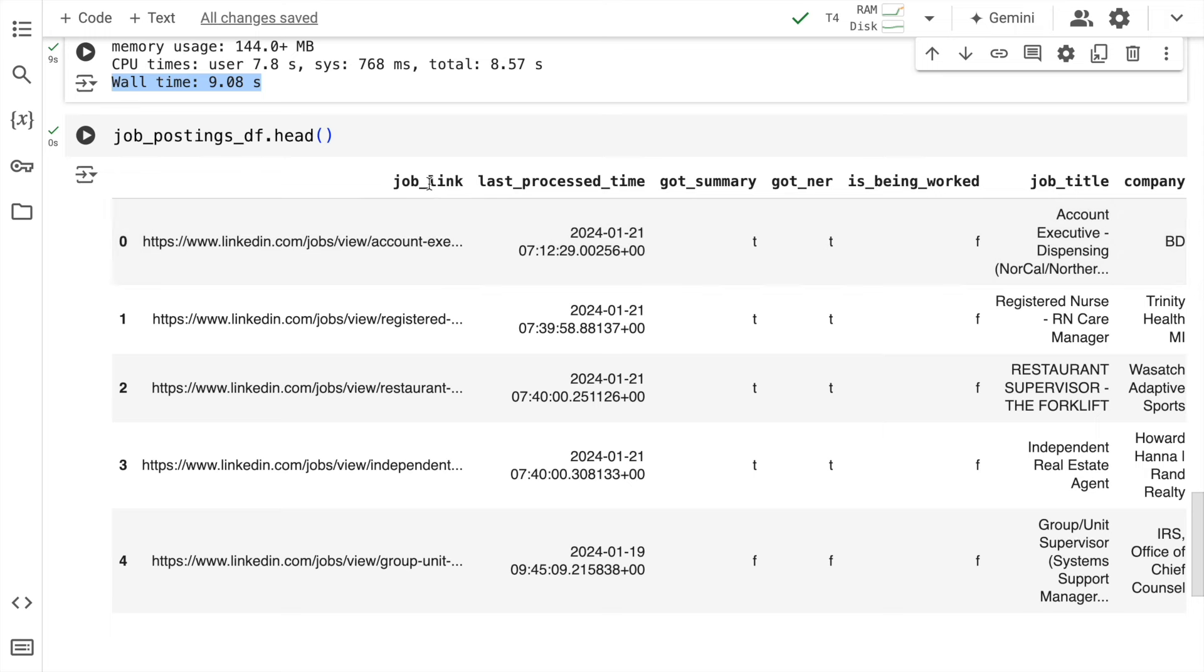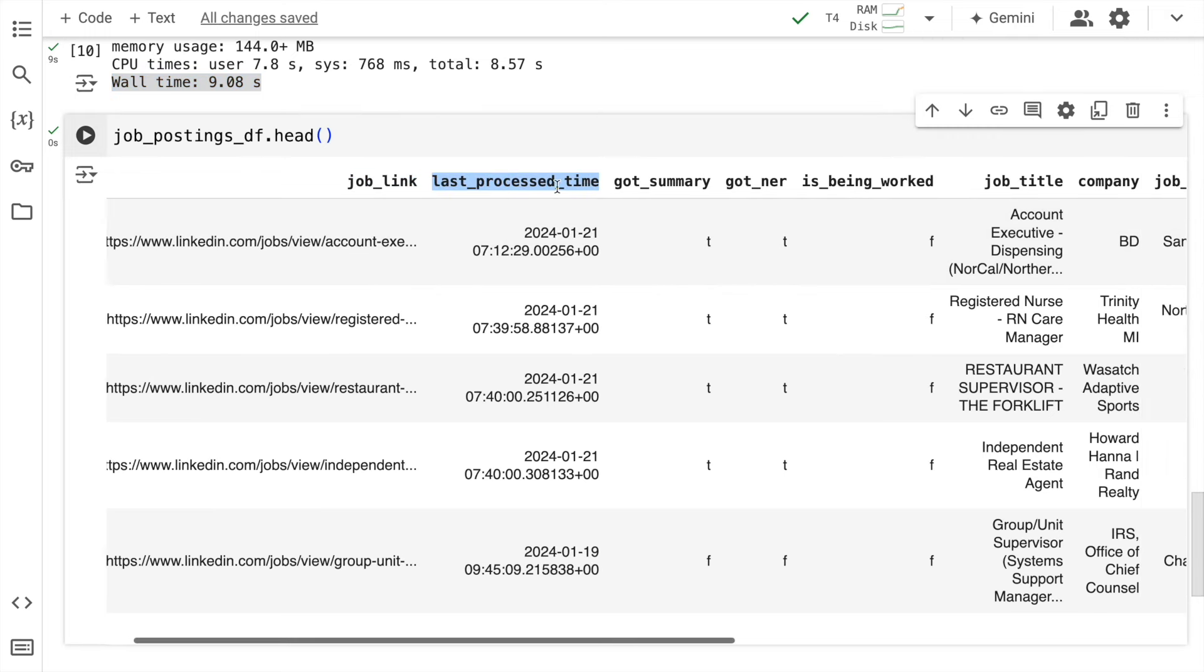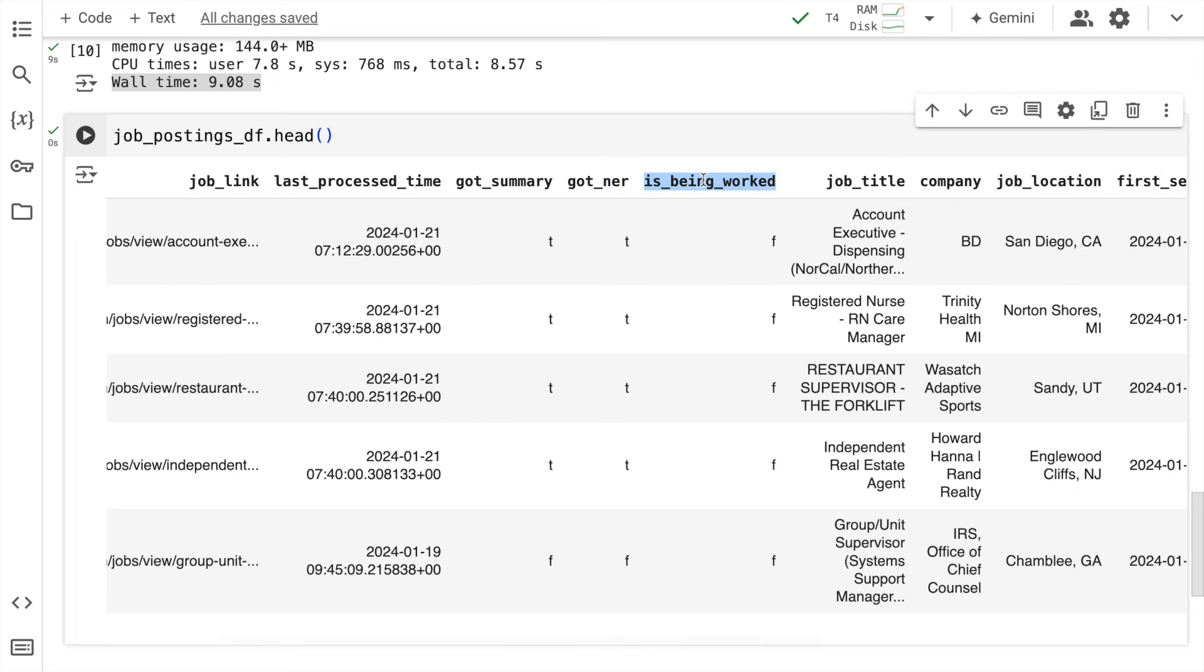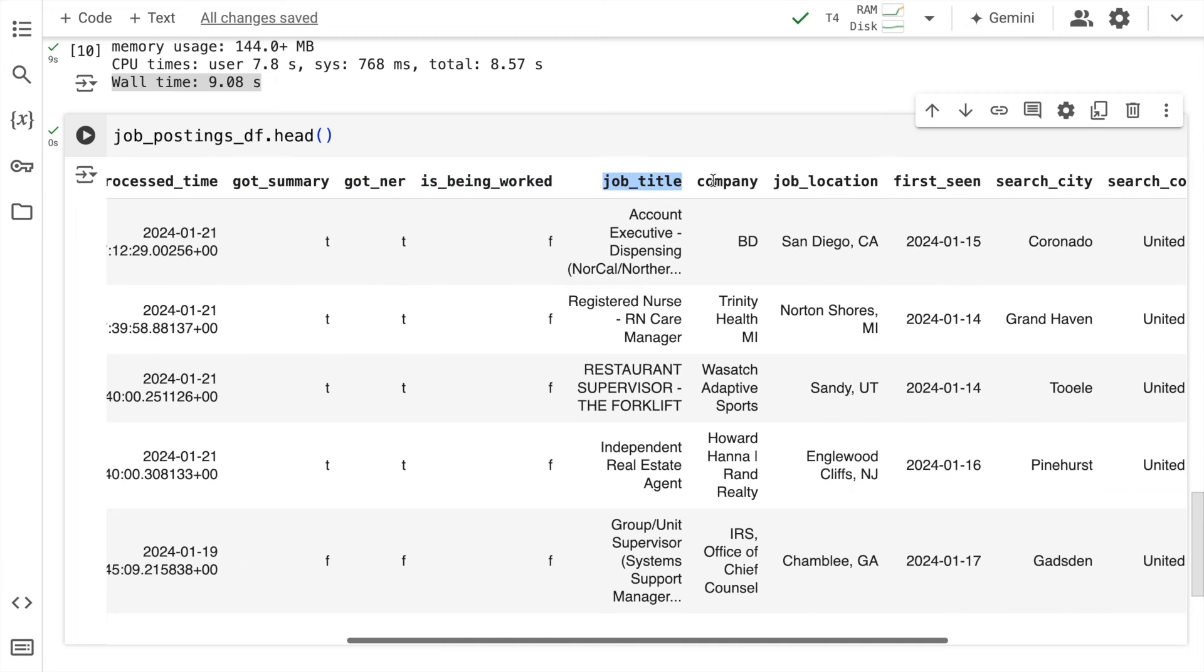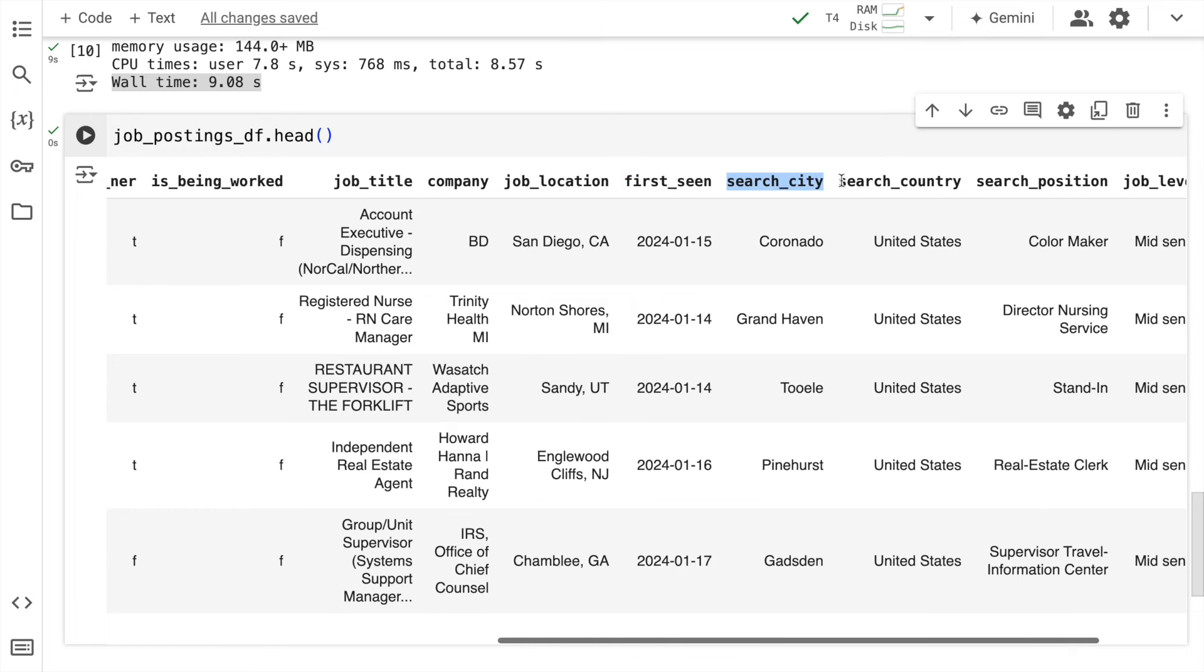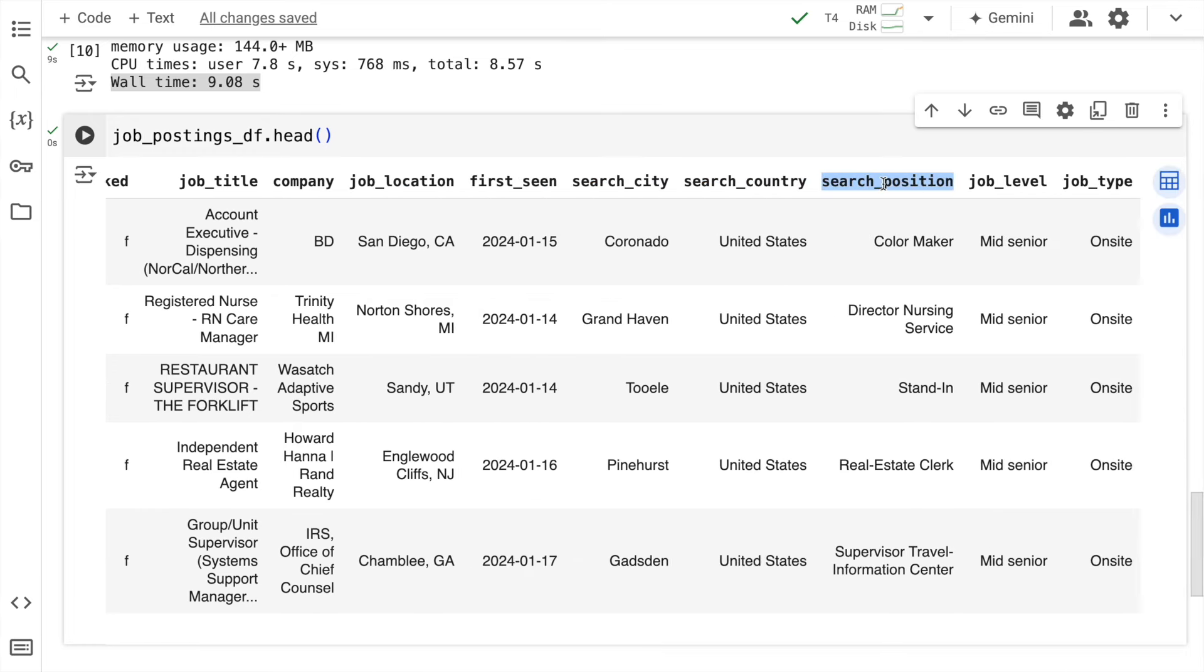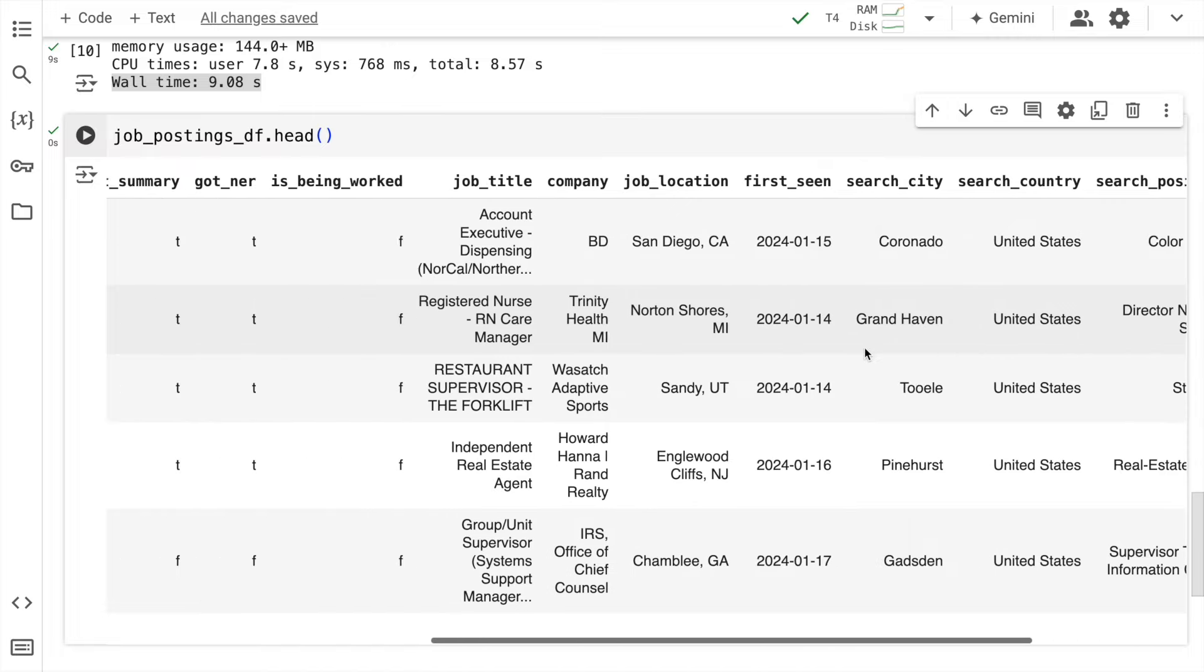And this is the dataframe that I have. So I have a column called job_link, last_process_time, got_summary, got_NER_is_being_worked, job_title, company, job_location, first_scene, the city, the country, the position, the job_level and job_type. So these are some of the columns that are part of this particular dataset.